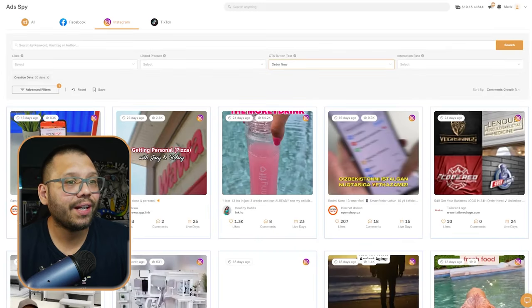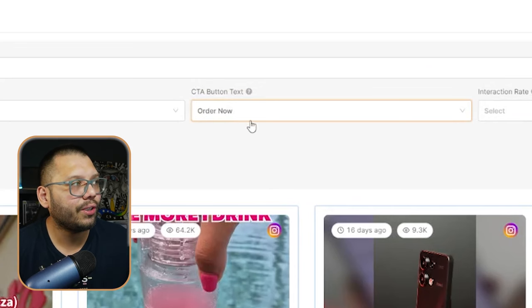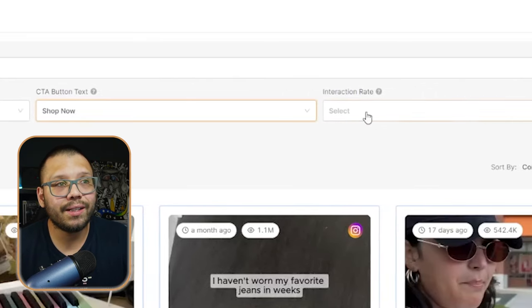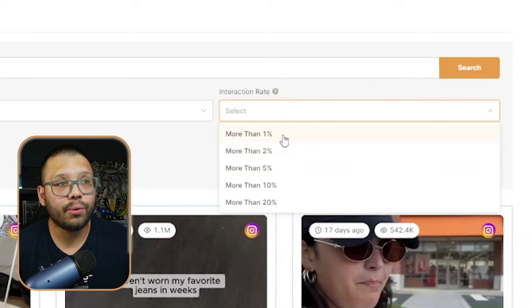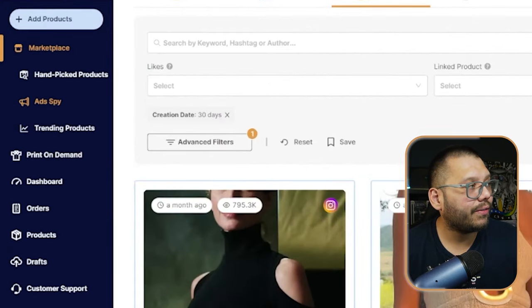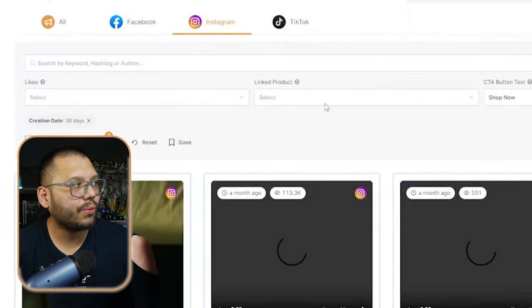So just a quick tip: if you put 'Order Now' here, you're going to get ads that for the most part have something to do with food. When you're looking through the Instagram feed, I suggest going with 'Shop Now.' Besides that, you also have the interaction rate — what percentage of interactions are these ads getting? Is it more than 1%, 2%, 5%? I typically like to keep this at more than 2%. And then you have some more advanced filters over here, which can really help you narrow down your search.